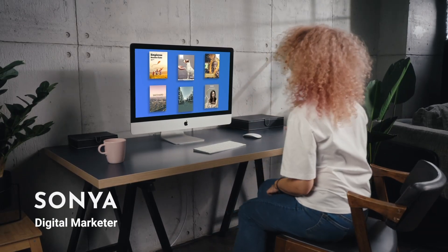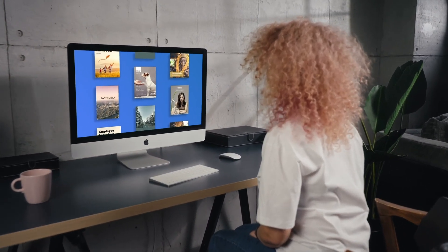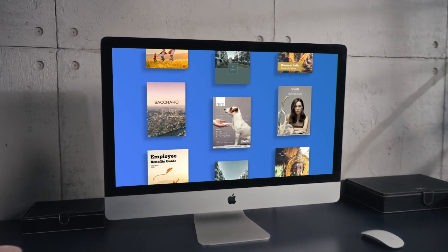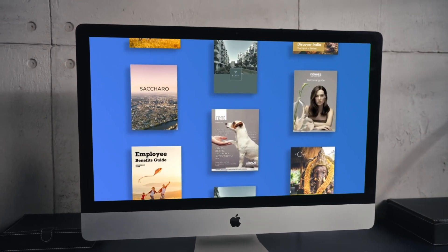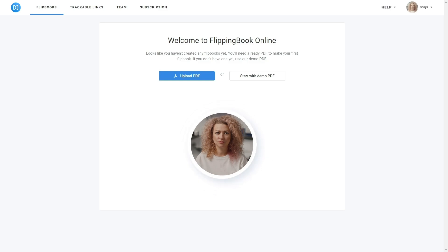This is Sonia, a digital marketer. She creates awesome flipbooks with FlippingBook Online. How does she do it? Let's take a look.